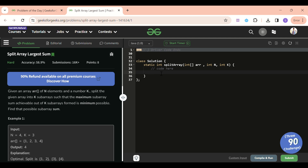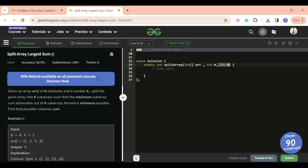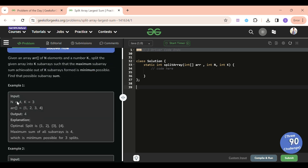Let's find out what's going on in this problem. In Split Array Largest Sum, we are given an integer array of size n and one integer k. We have to divide the array into k sub-arrays such that the maximum sub-array sum is minimized. Let me go through the example: I have to divide [1, 2, 3, 4] into three sub-arrays in such a way that the maximum sum between these sub-arrays is minimized.